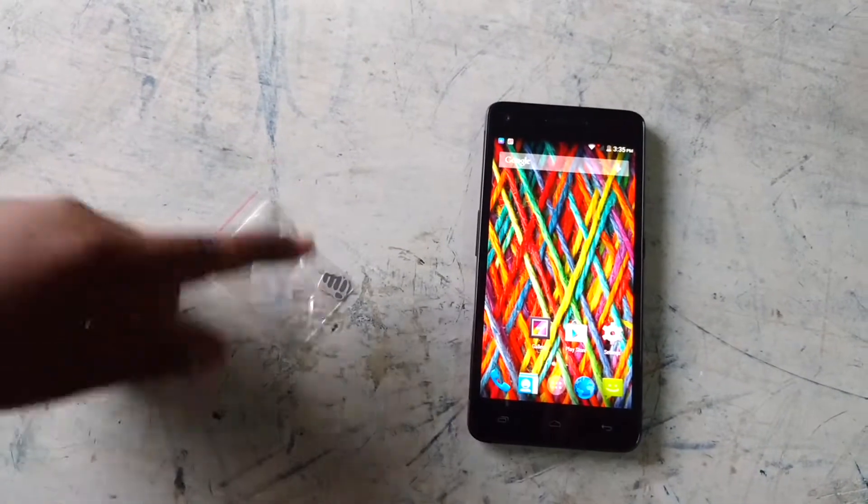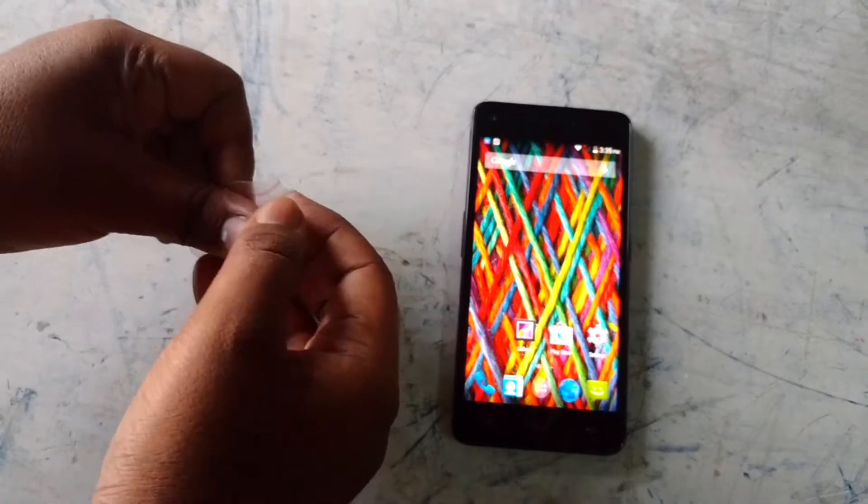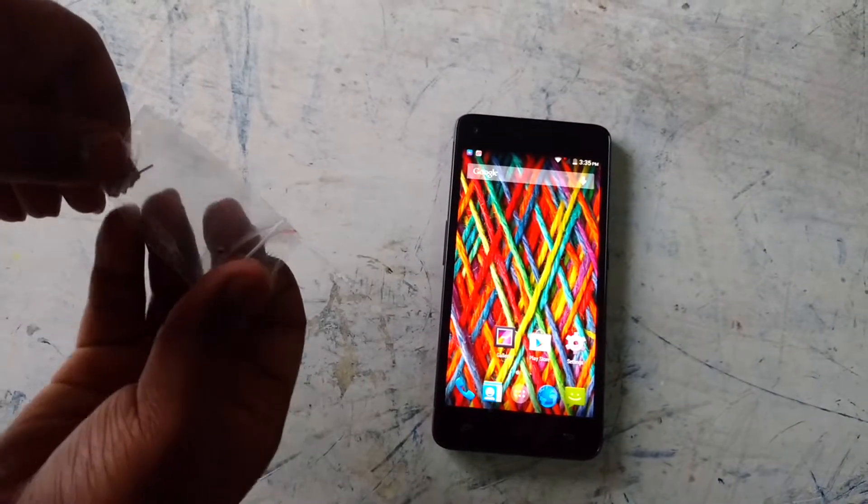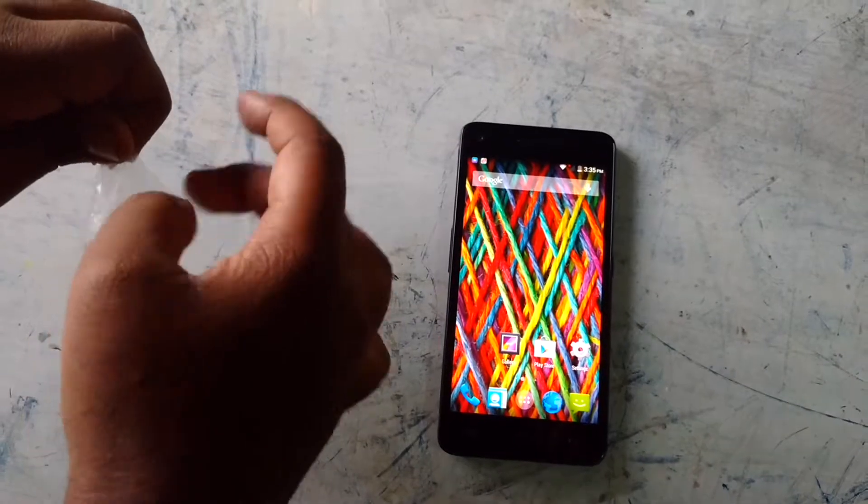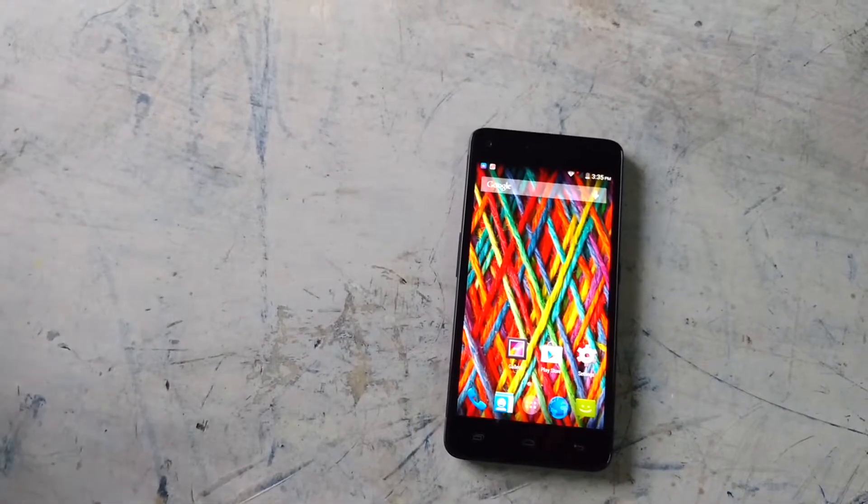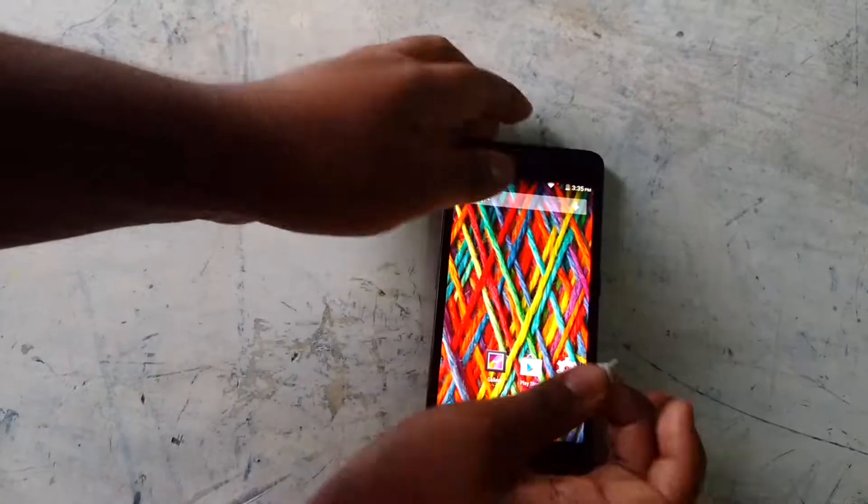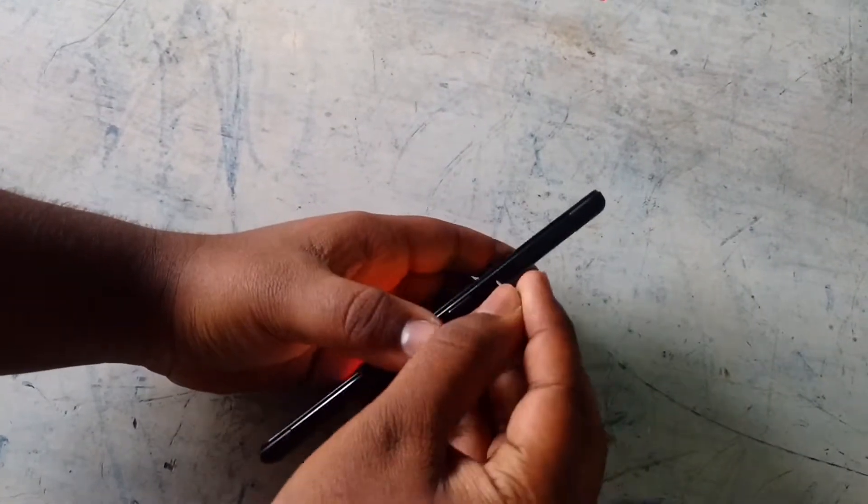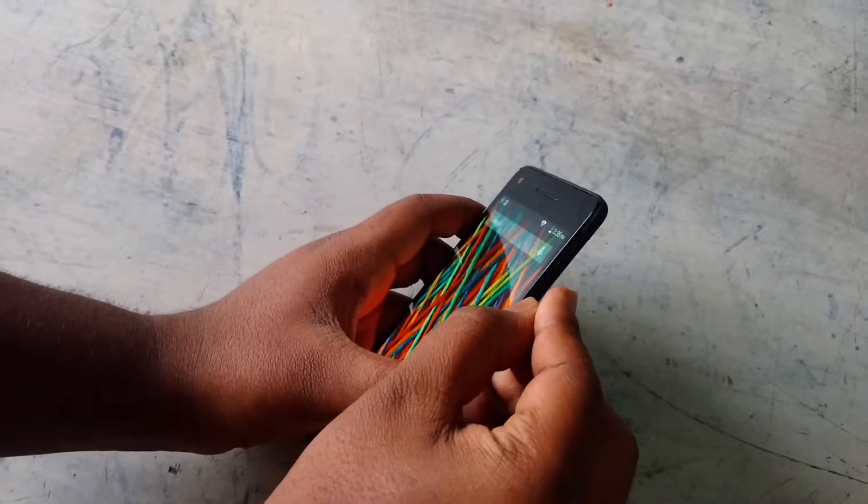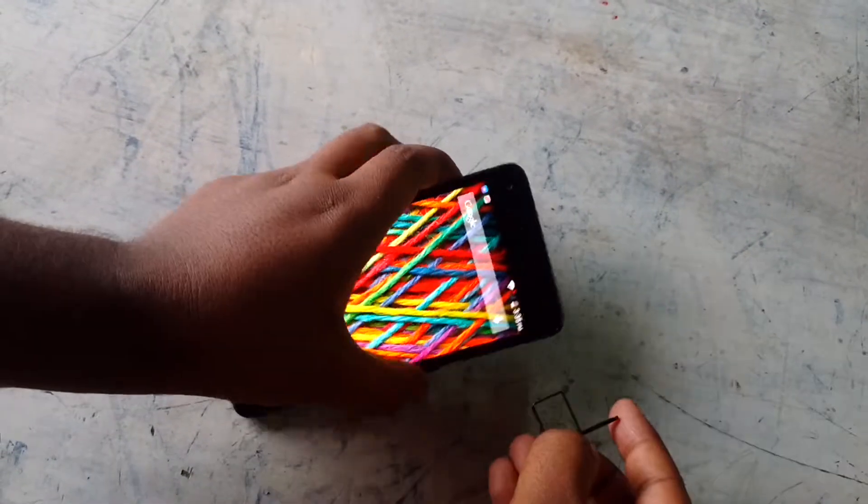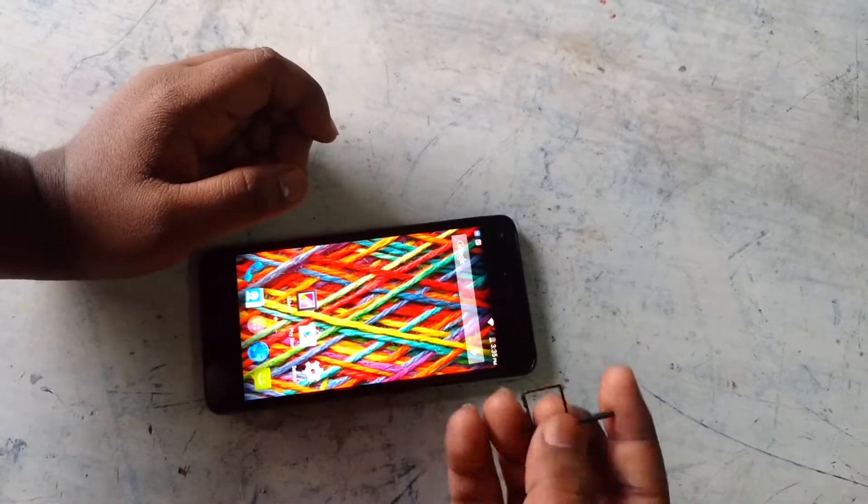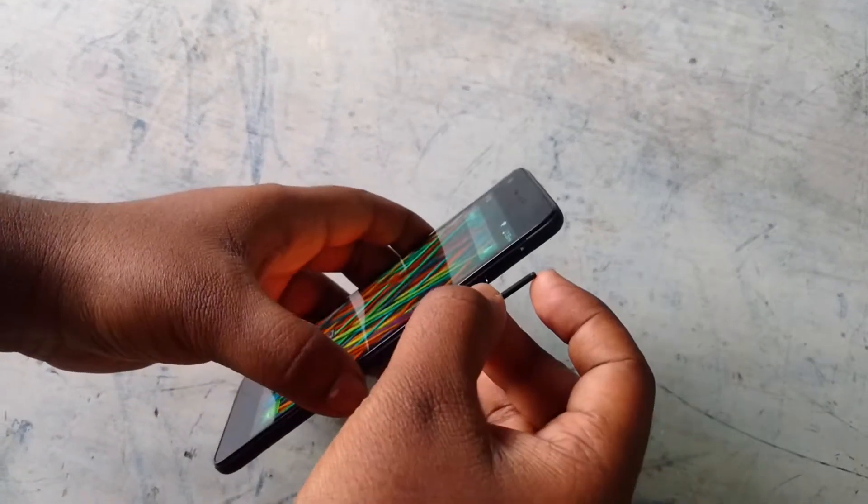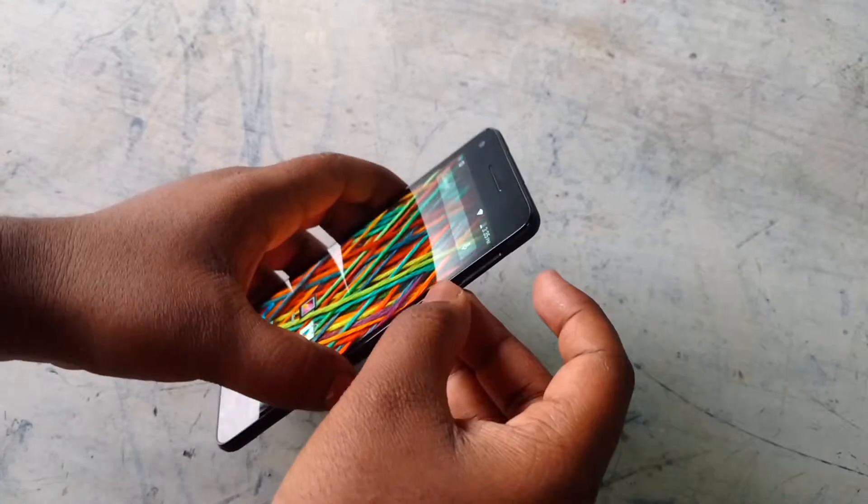Now I'll open the side where you can enter the SIM. Here's the hole, put this thing in and it will pop out this thing. We'll put your memory card and SIM in this and put it back.